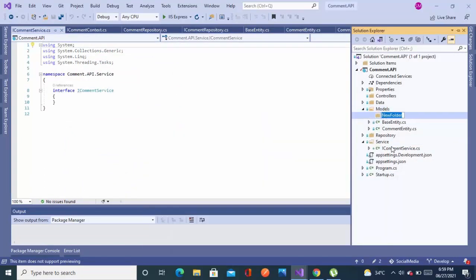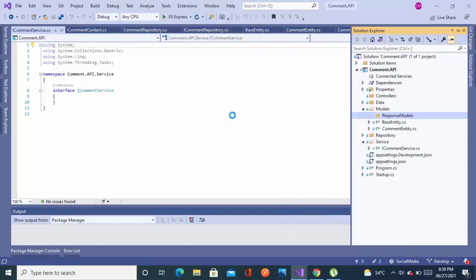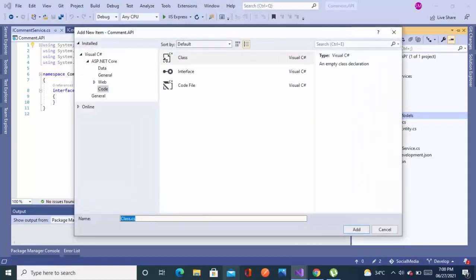Now let's add a response model, because we cannot directly map from the domain model and we do not want to show all the fields from the database. So we'll add a custom model. I'll name it as a response model. Let's add a new item, a new class, and name it as CommentResponse.